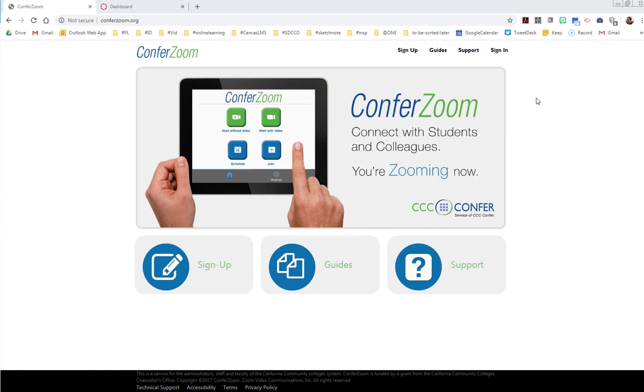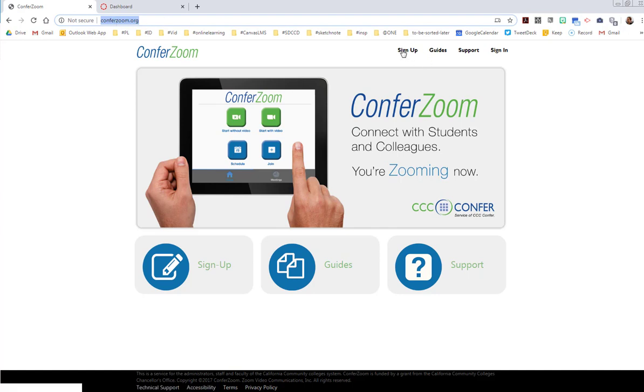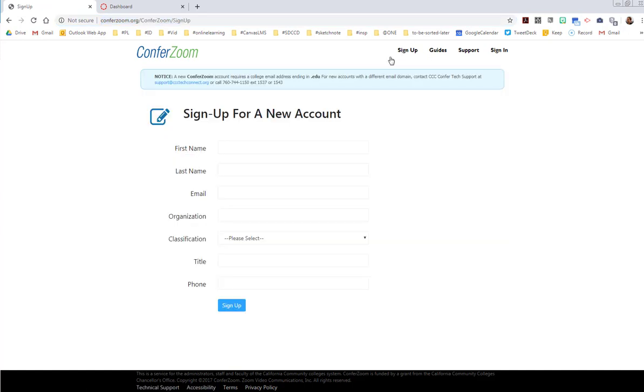The best place to start if you're a CCAC faculty member is to get a Zoom Pro account for free. Start at ConferZoom.org, click on sign up, and fill out the form to get your brand new Zoom Pro account. It'll be pretty fast, and with that account you will then sign in.